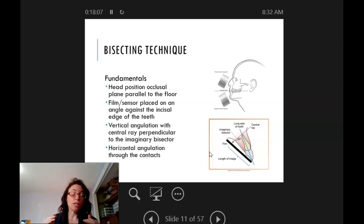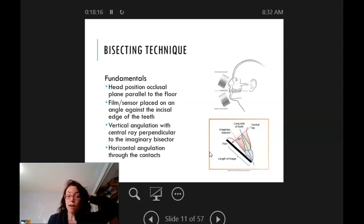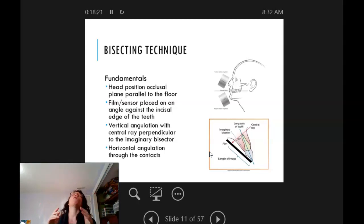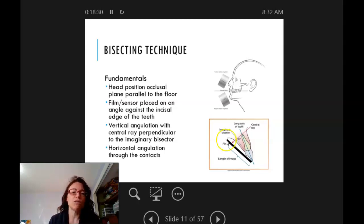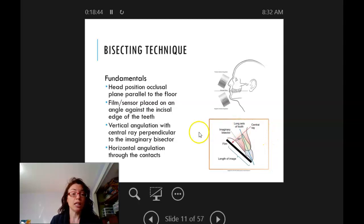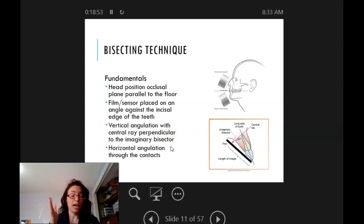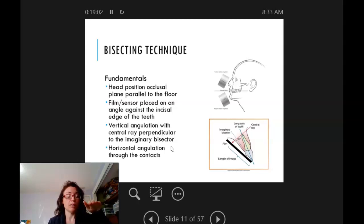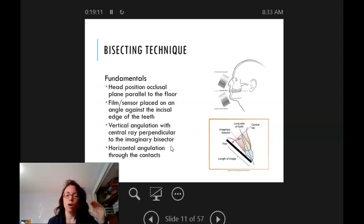Some important things to note: the patient's head, the occlusal plane, and their maxilla should be parallel to the floor. Adjust the head rest so the patient's head stays still — they'll want to tilt back when you place the sensor, but you want them still with the occlusal plane parallel. For bisecting, the sensor is placed at an angle against the incisal edge of the teeth. Vertical angulation has the central ray penetrating the imaginary bisector. Horizontal angulation remains the same: just angle through the contacts, whether you're doing paralleling or bisecting.